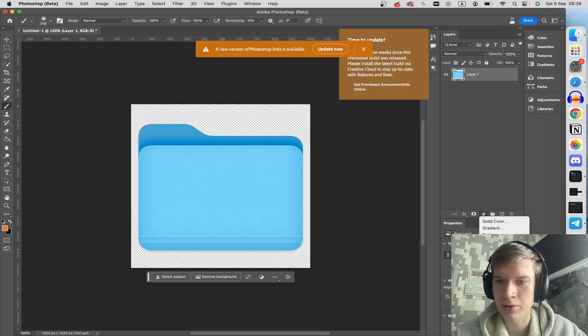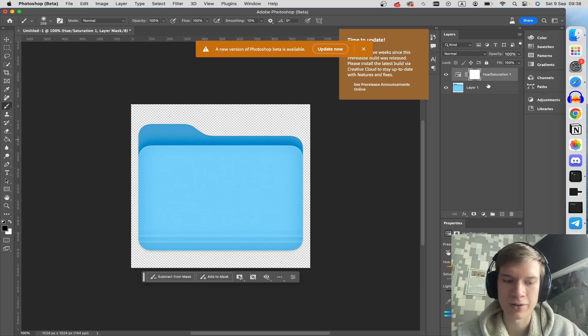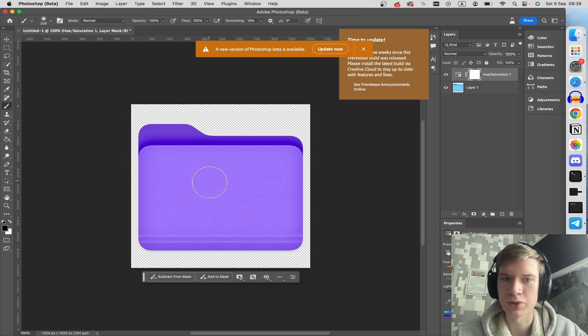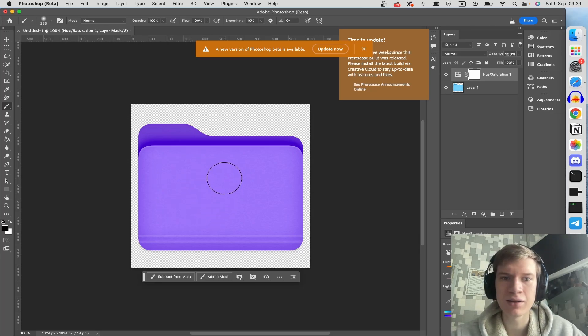Choose hue saturation and change the color for your folder. For example, I need some icon on this folder.